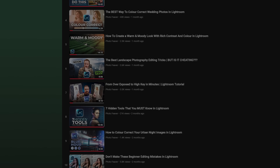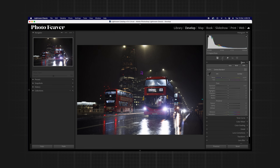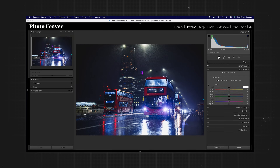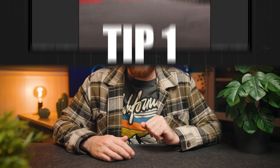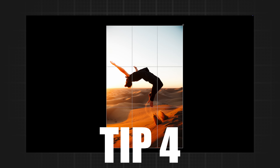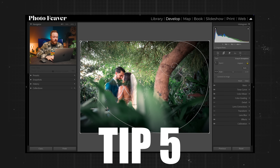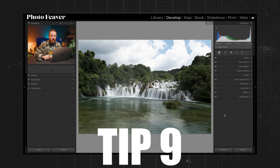Welcome back to a Lightroom series so good even Christopher Nolan watches. Lightroom is such an expansive software — it's full of hidden tips and tricks that even professionals don't know but definitely should. In today's video I'm going to be going over my top 10 hidden tips, tricks and secret shortcuts that you should definitely know when using Lightroom.